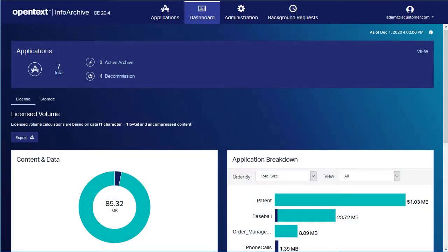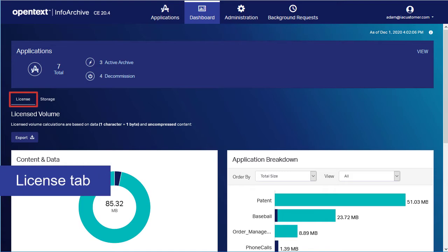In this video, you'll learn about the information panels on the Administration Dashboard's License tab. For the basics, see Part 1.